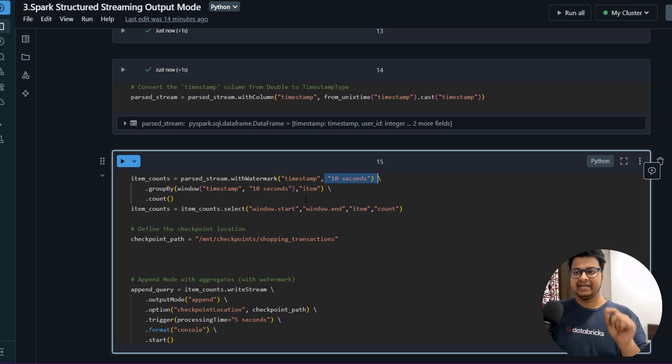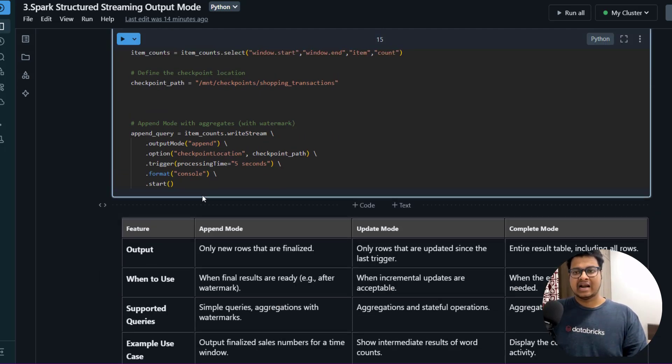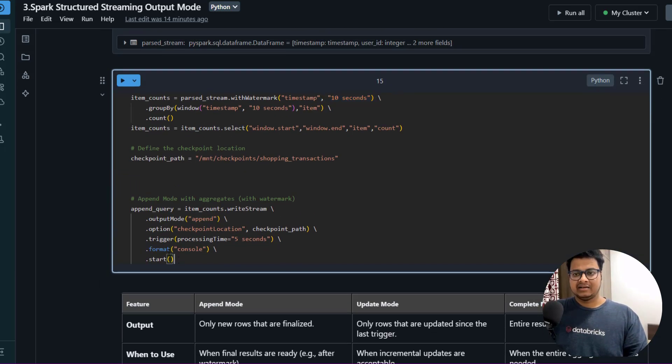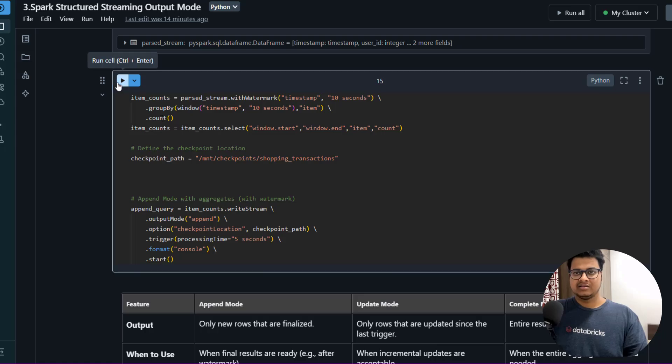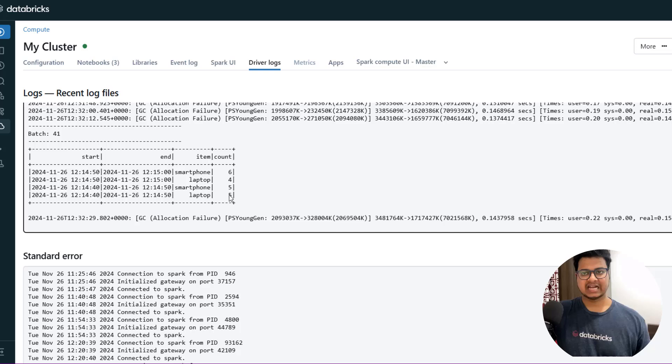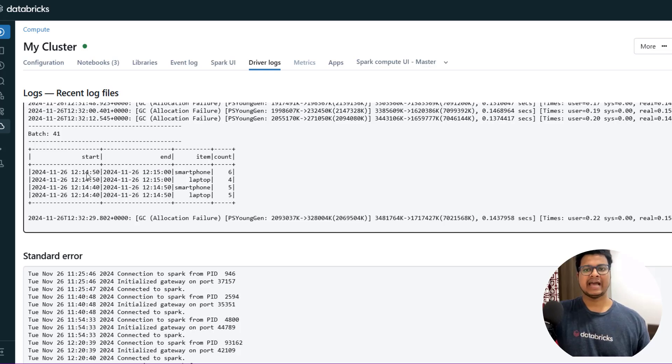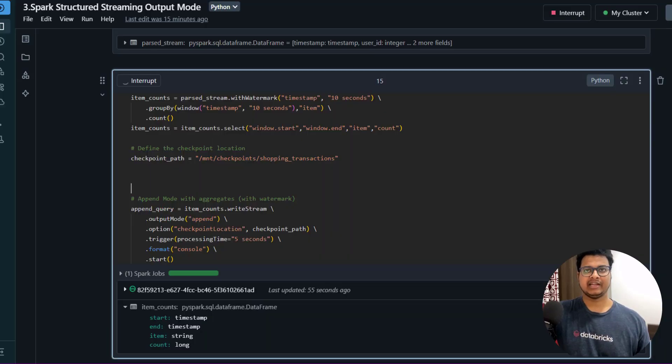Then I'm just writing it here. Let me run this. So this is how the output will come. You have a start timestamp - what it does is it creates a window, suppose it creates a window between 12:14 to 12:15, because I have given - if you see that I have given 10 seconds window.